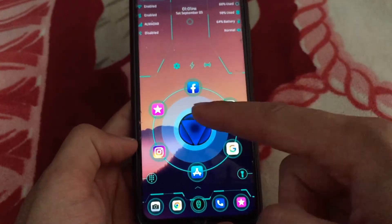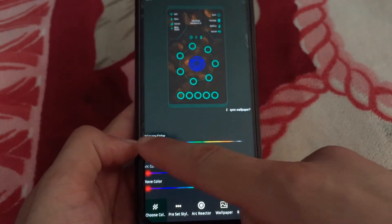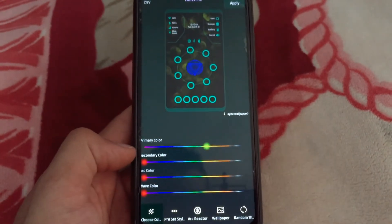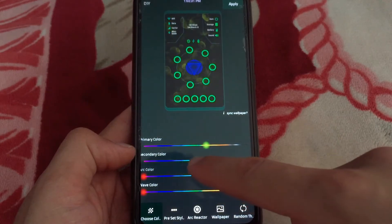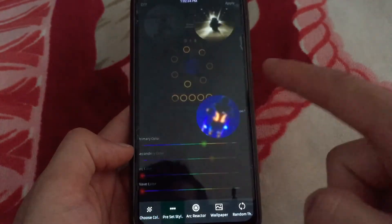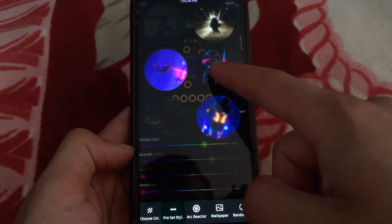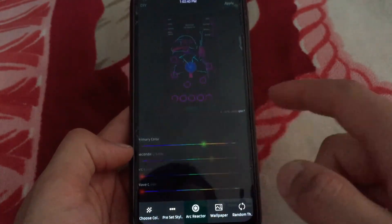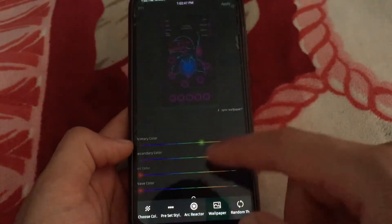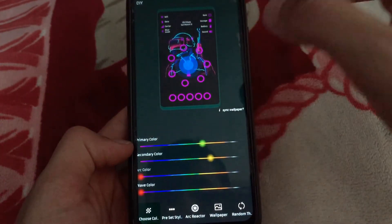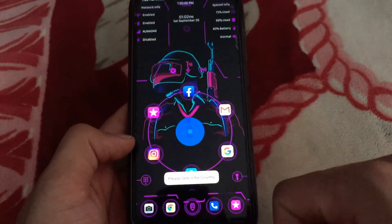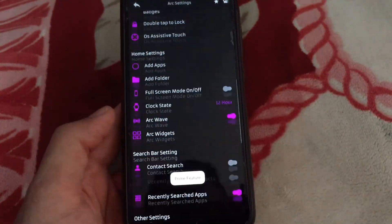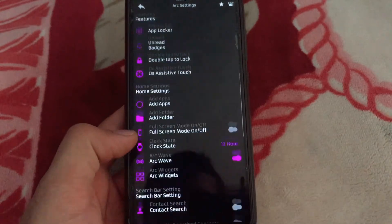One of the features of this launcher is that you can change colors easily. You can change the background color, button colors, and set any color you want directly. You can also change the center image and background easily. As you can see, you can choose between dozens of beautiful backgrounds and images. I changed the look, image, and background easily, and of course you can edit a lot of things in this launcher. This launcher is also worth a try.